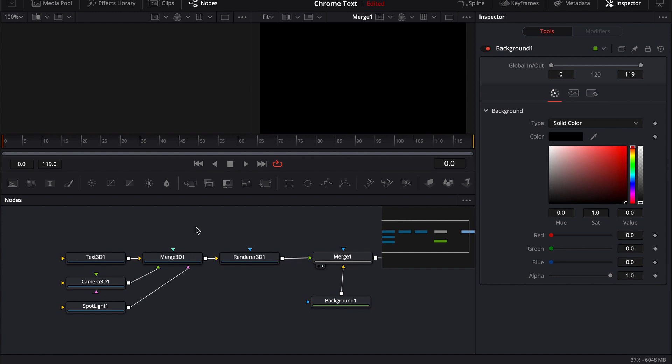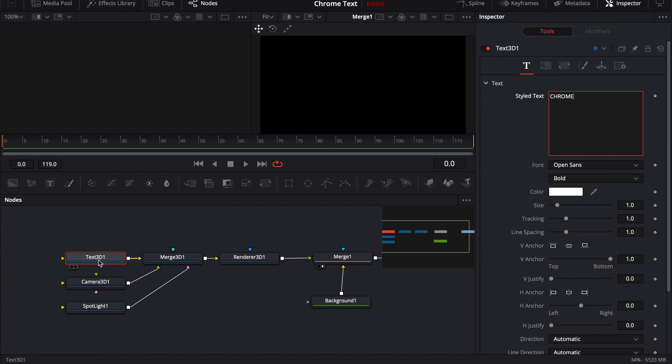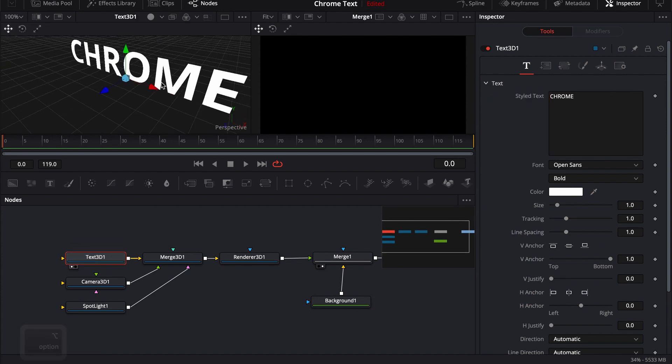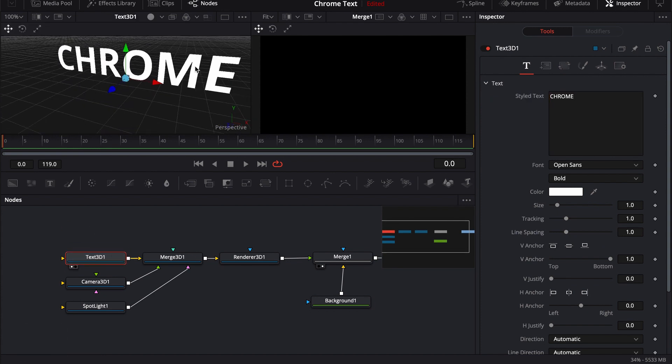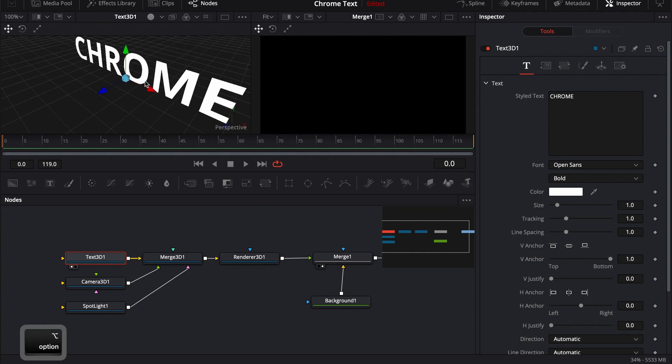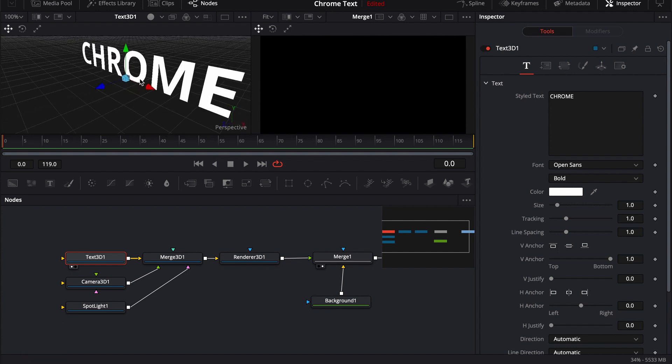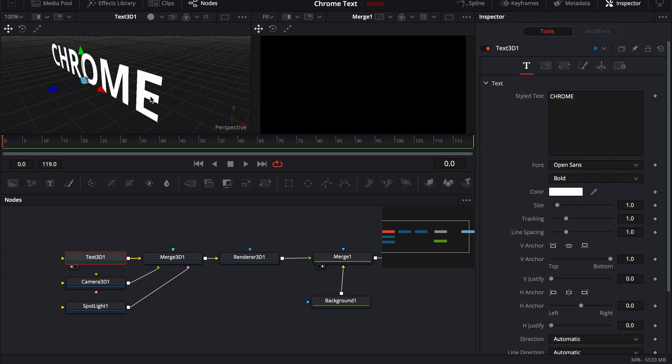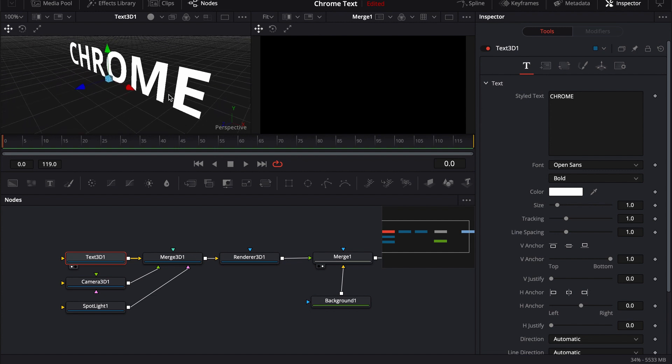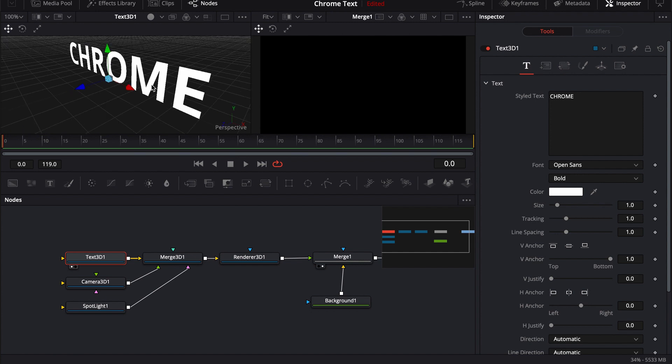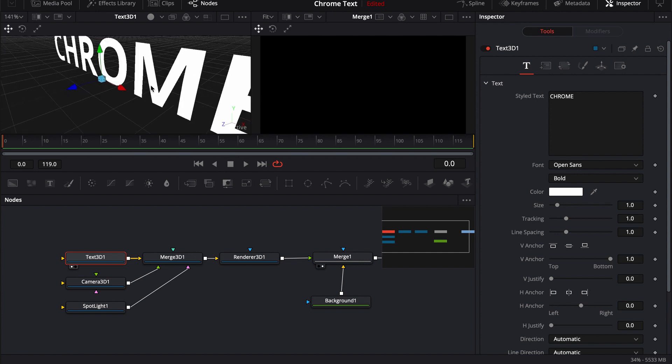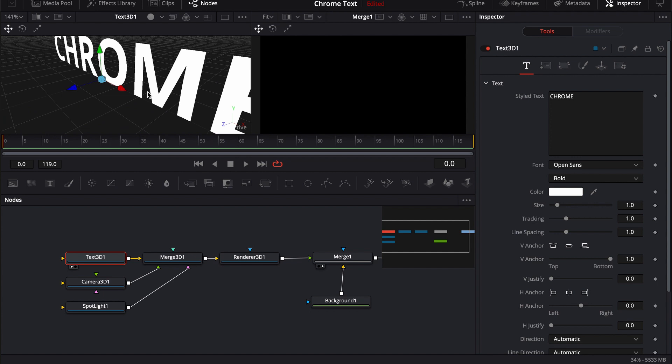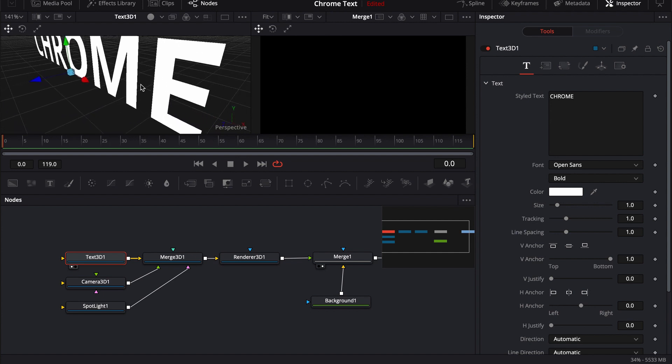Alright. So inside the inspector, I'm going to go ahead and click on this 3D text and just type in Chrome and load that into one of the viewers so we can kind of see it. So to orbit around, all you have to do is hold down the alt and middle mouse button and that'll orbit around. I can hold down the middle mouse button and that'll pan around. And then if I want to zoom in and out, I can hold down the command and I can scroll in and out.